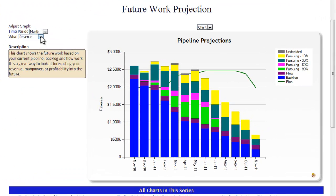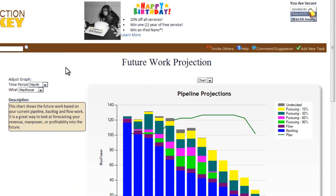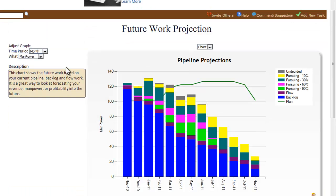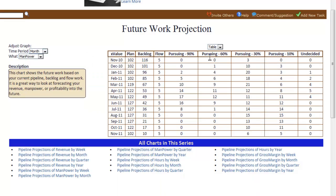This chart shows the future work based upon your current pipeline, backlog, and flow work. It is a great way to look at forecasting your revenue, manpower, and profitability in the future. In all of these Conalytics, you can change the parameters to see what you want to see and how you want to view it.